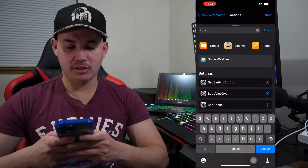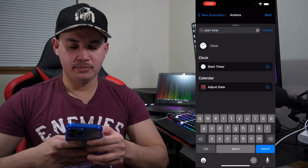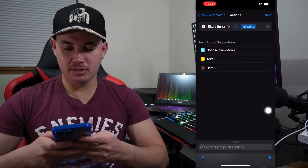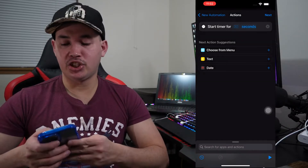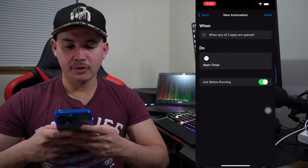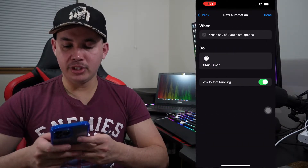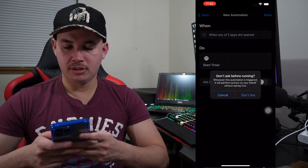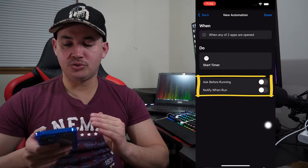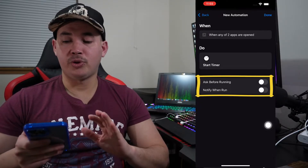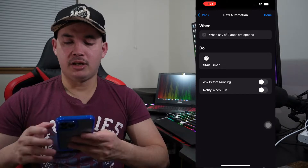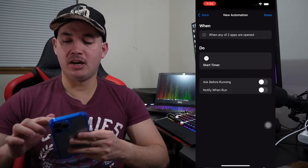Then tap Add Action and search for Start Timer. Select Start Timer, then change the unit from minutes to seconds and change the value from 30 to 1. Hit Next, then disable Ask Before Running and click Don't Ask. Make sure those two options are disabled so no notification shows up when the automation runs.